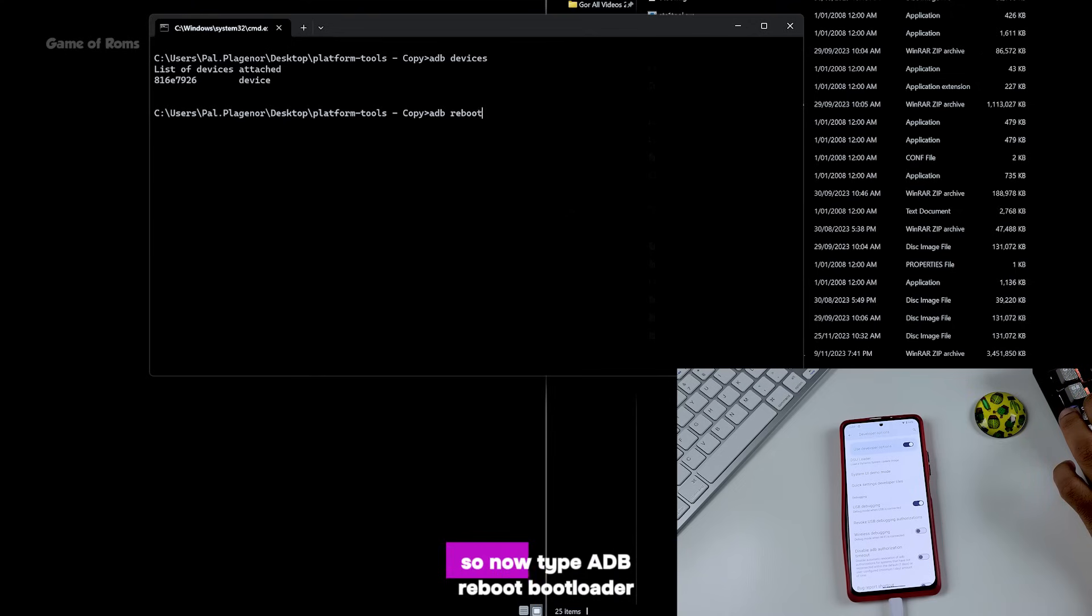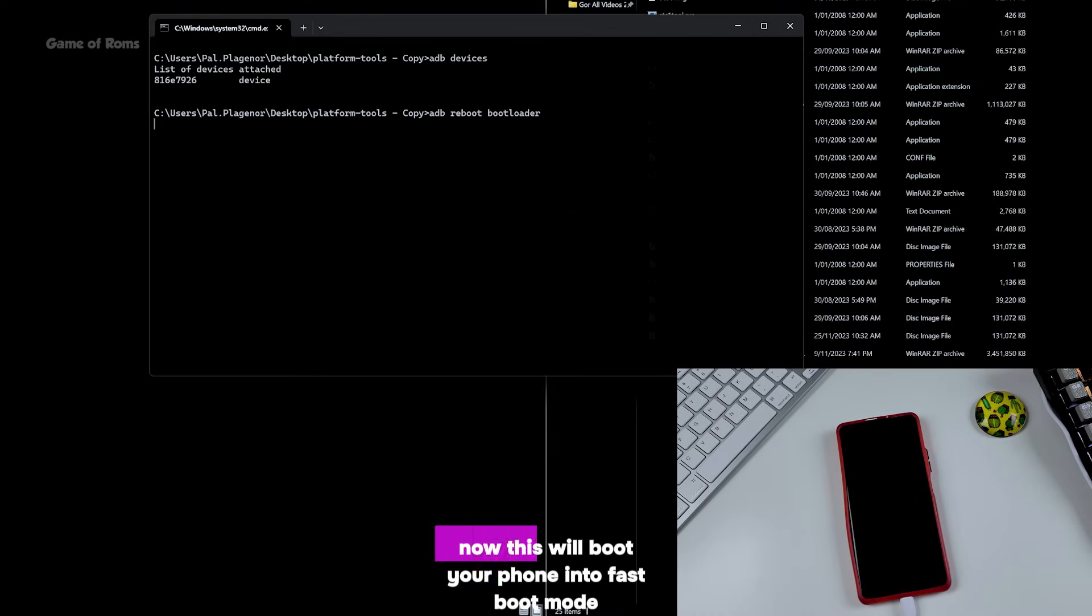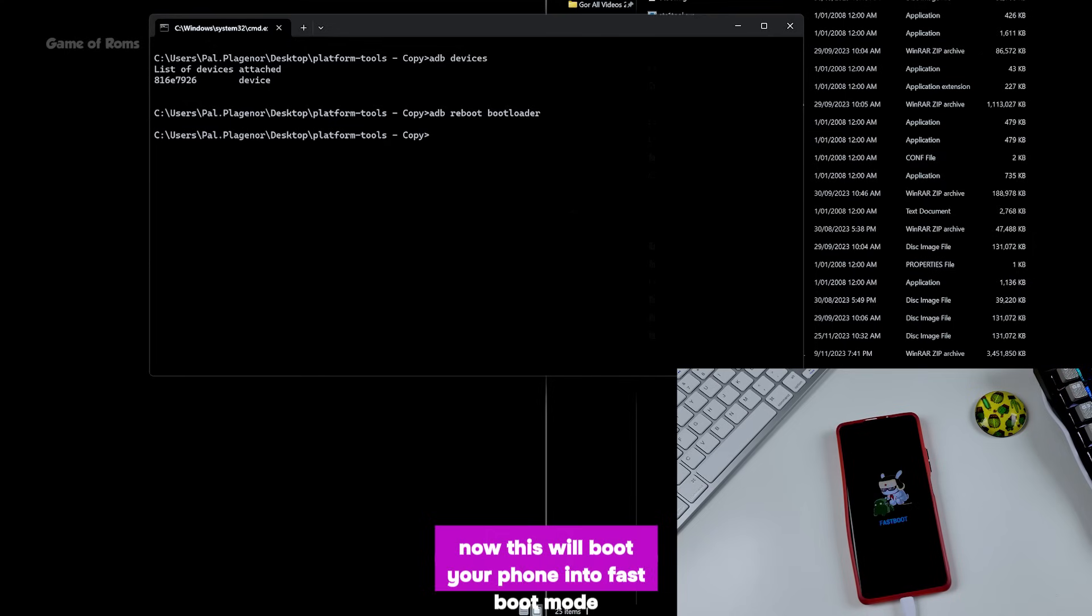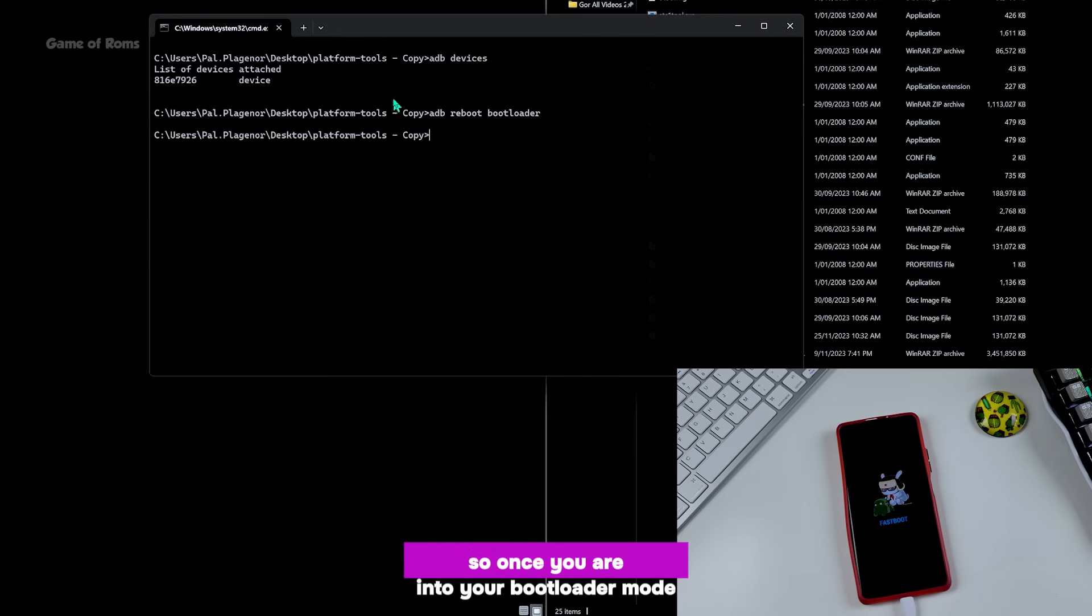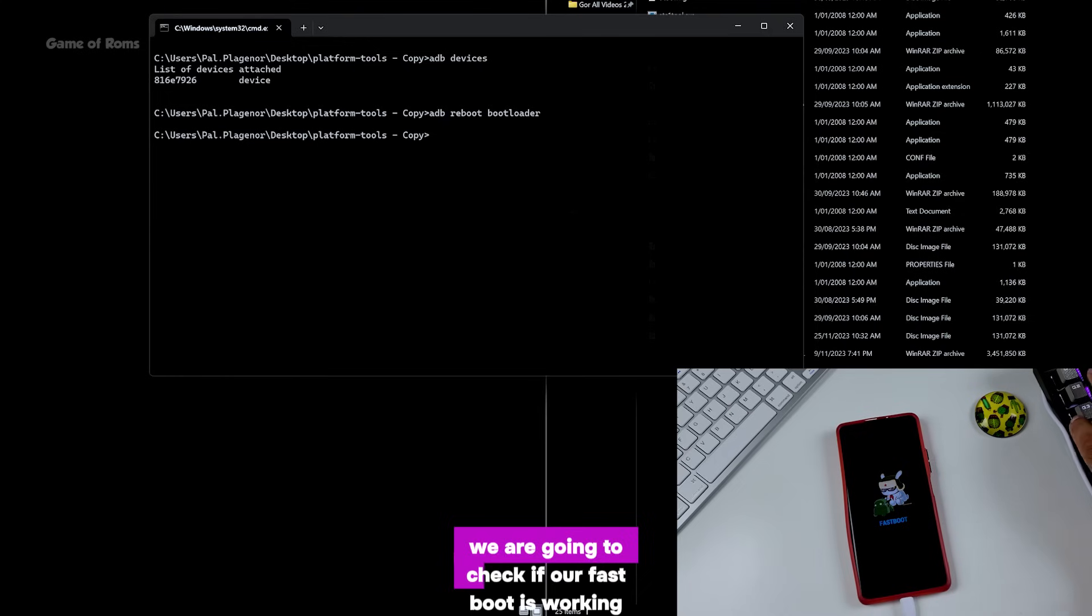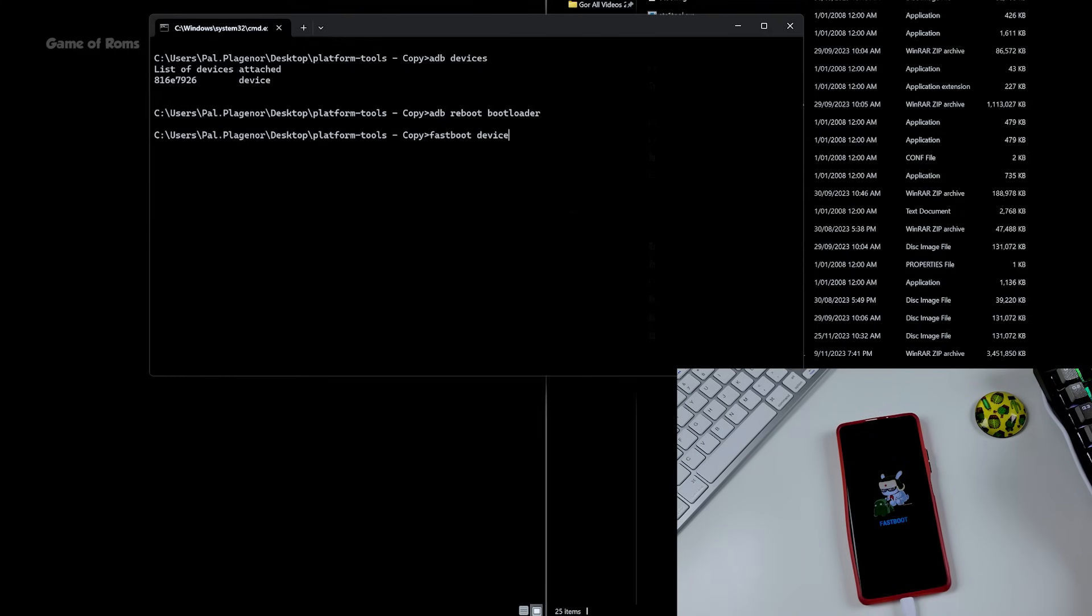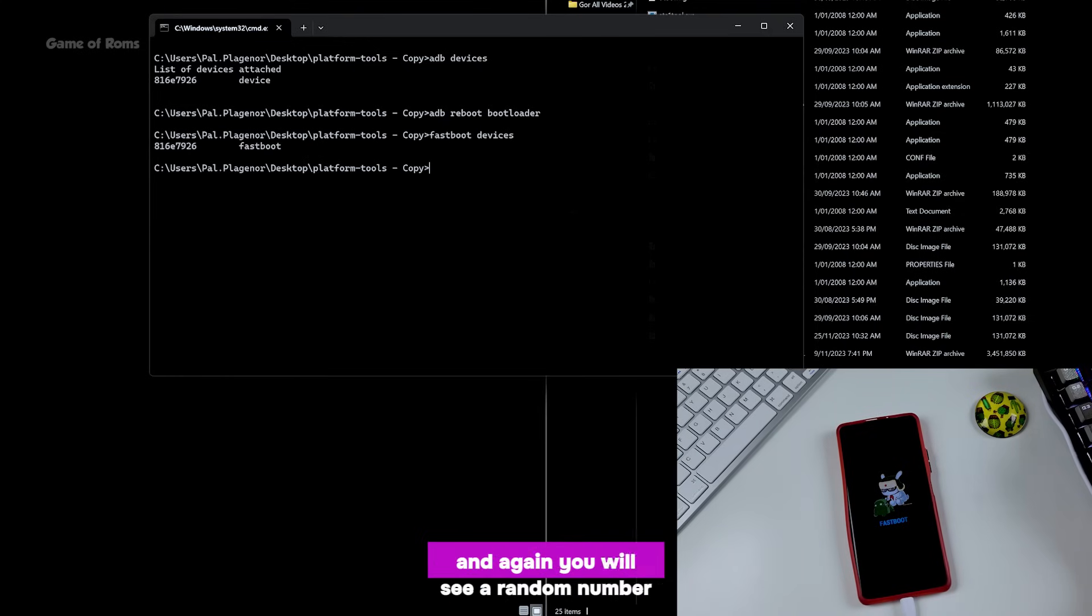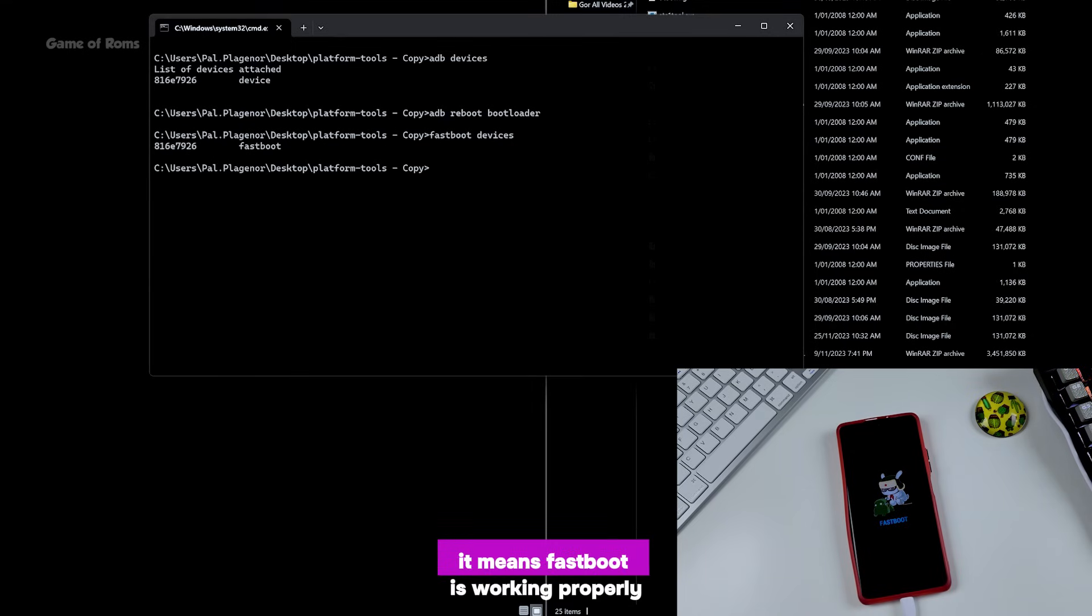So now type 'adb reboot bootloader'. Now this will boot your phone into fastboot mode. So once you are in your bootloader mode, we are going to check if our fastboot is working. For that, type 'fastboot devices'. And again you will see a random number and fastboot, it means fastboot is working properly.